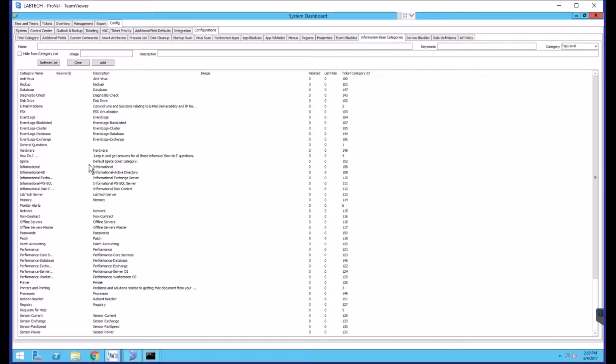From here, this lists all of your current categories, and you can add one up top. So we will be adding one called Test Category. You can add a description as well.